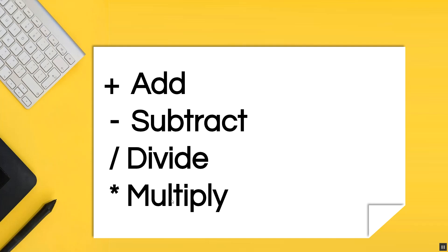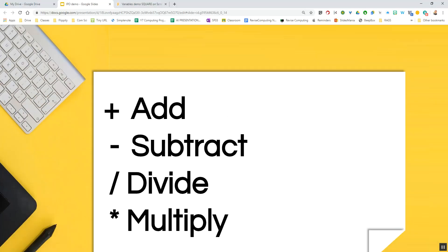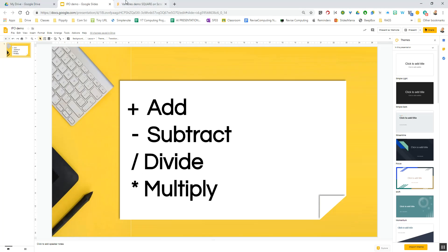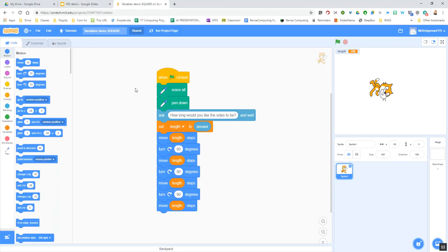These are all mathematical operators and we can use them to help change the values of our programs. What we're going to do is model that very quickly both in Scratch and in Python just to show you how it works, and the principles are similar in both.